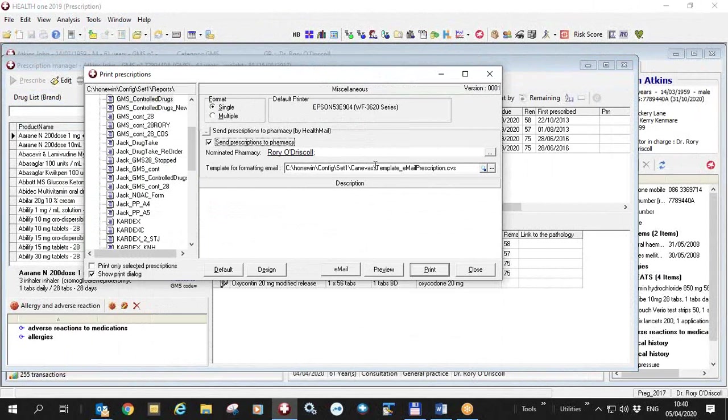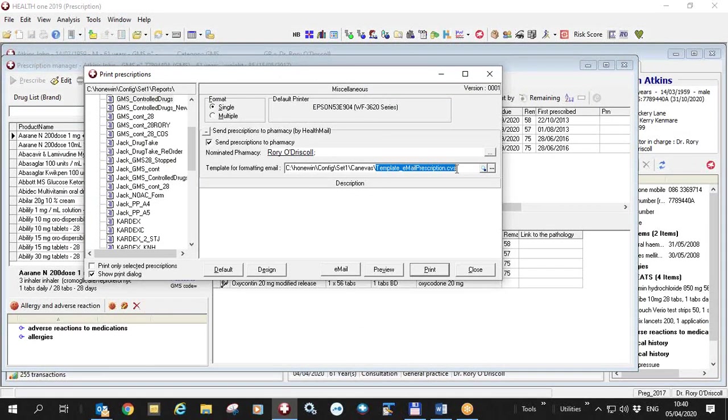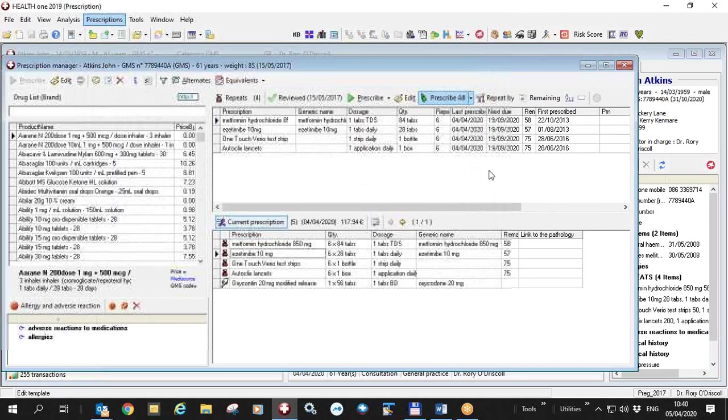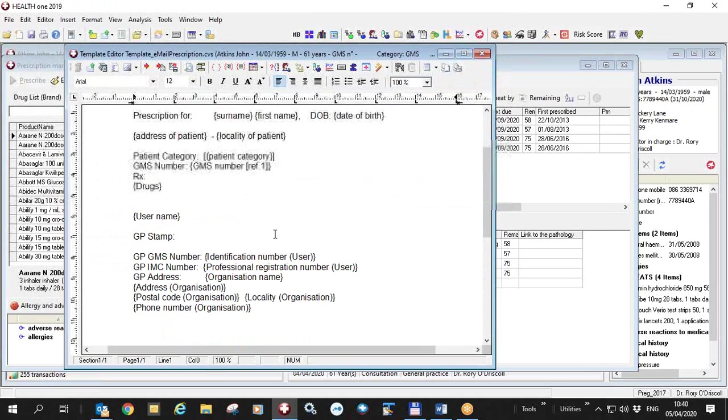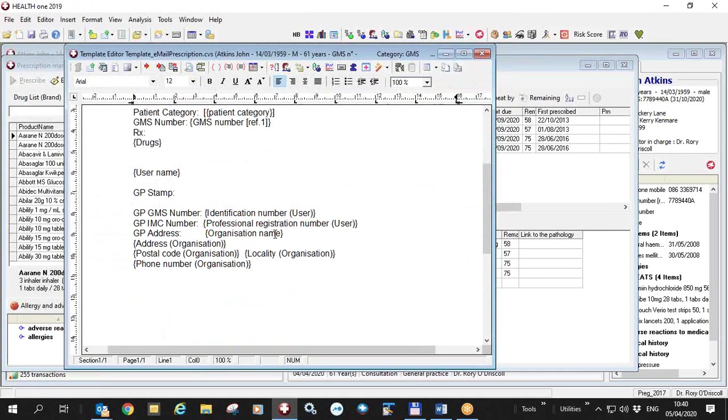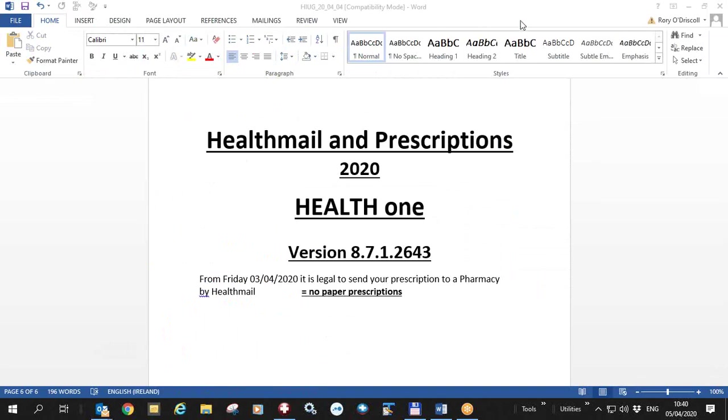Also we have a new template, which contains all the relevant information and you can edit the template by clicking on this button and put in other stuff if you so wish. And that's the end of this recording. Thank you.